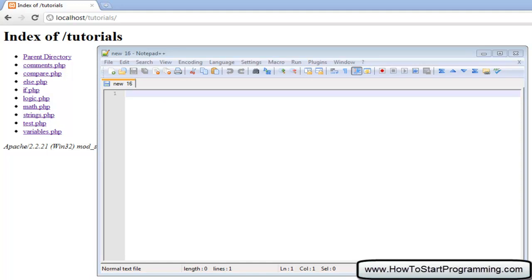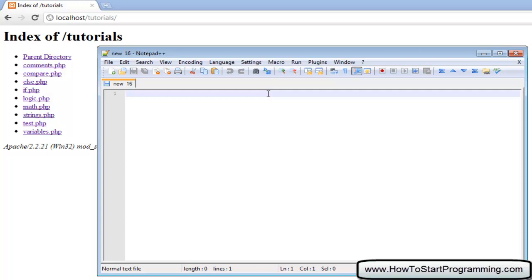Hello YouTube and welcome to tutorial number 13 in the PHP programming tutorial series. In this tutorial we are going to cover the array. Basically an array is just a way to store multiple variables within one family. Today we are going to learn about the numeric and associative array.